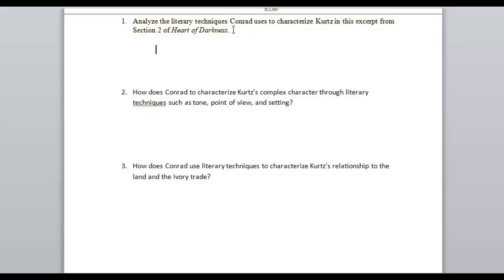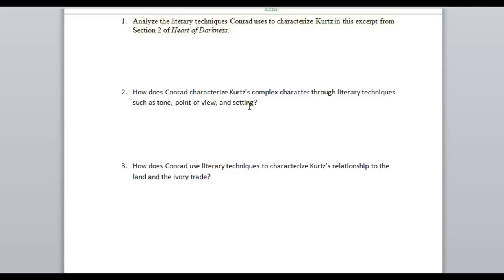If you look at the first, it's very general: Analyze the literary techniques used to characterize. We want to definitely focus on this verb when we start writing — we want to write about Kurtz. The second is fairly common on the U.S. version of the test: How does Conrad characterize Kurtz's complex character through literary techniques such as tone, point of view, and setting? They're going to give you a focus for those literary techniques and you really need to delve deeply into describing this.